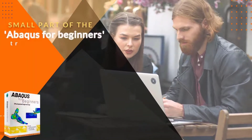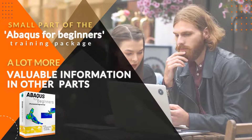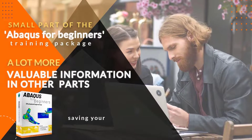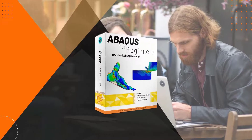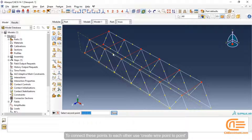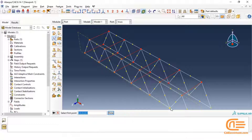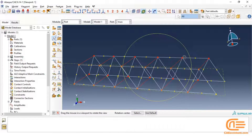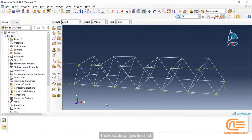This is a small part of the Abaqus for beginners training package. There is a lot more valuable information in other parts of this package that you can get on our website. The truss drawing is finished.